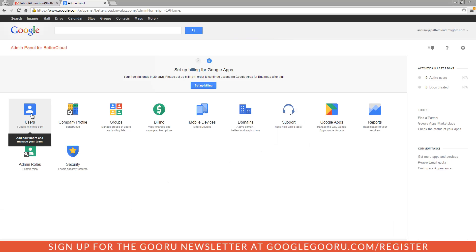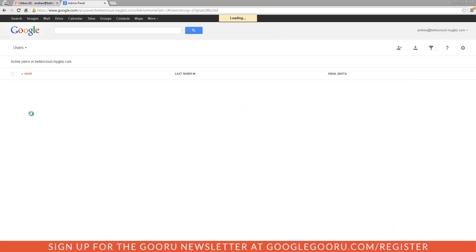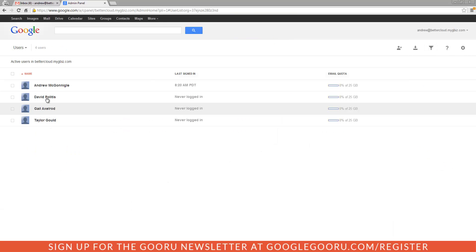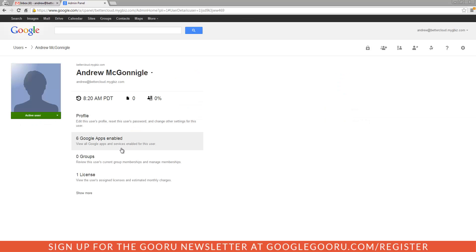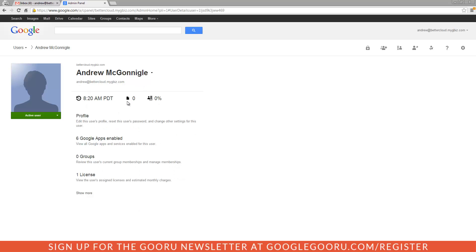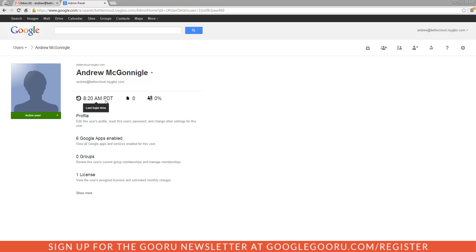Let's go into a user profile here. You'll see the user profile is much, much improved. You'll see some vital stats at the top: docs owned by this user, mail storage used, and their last login time.